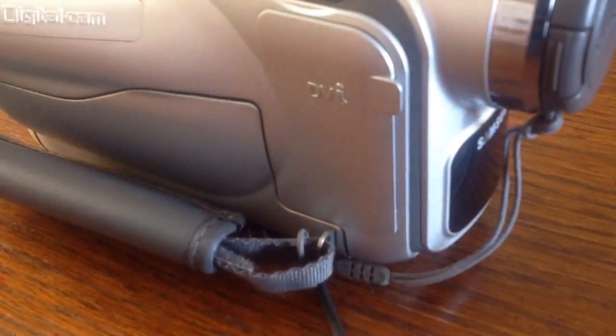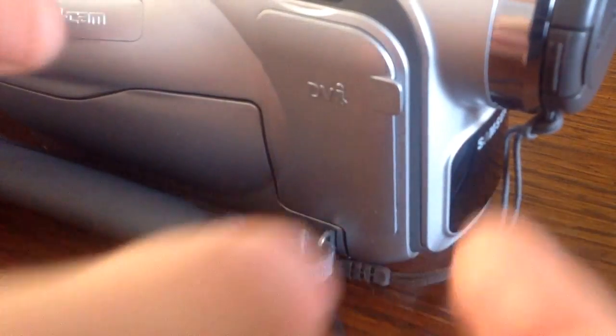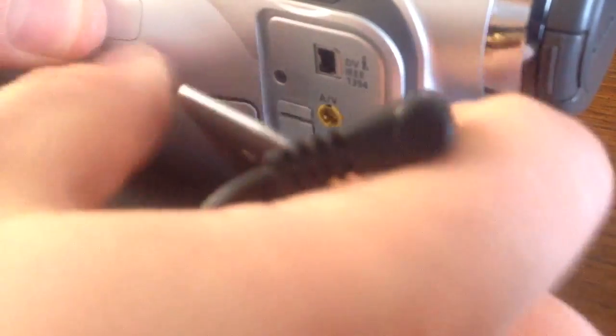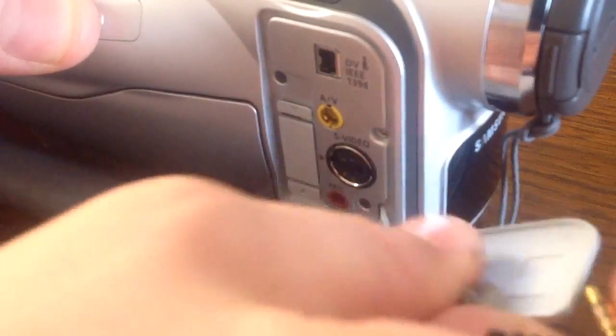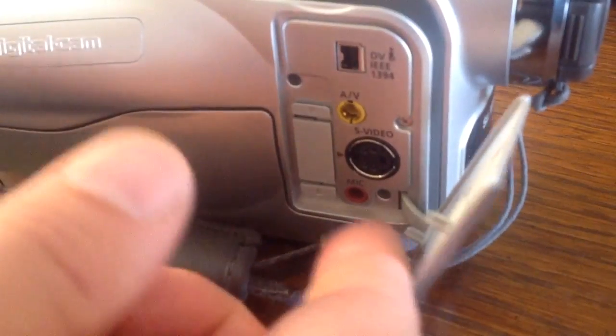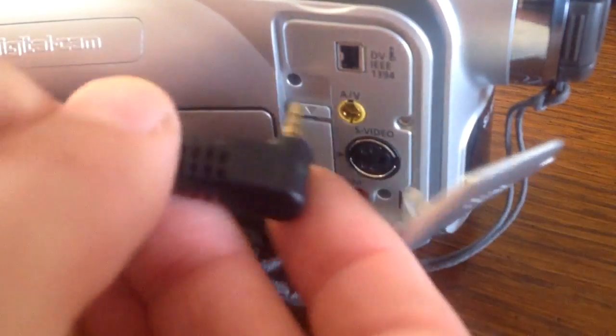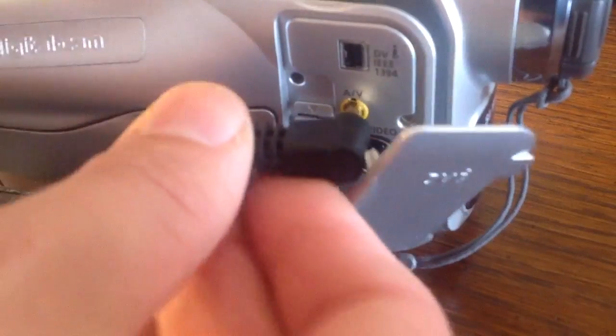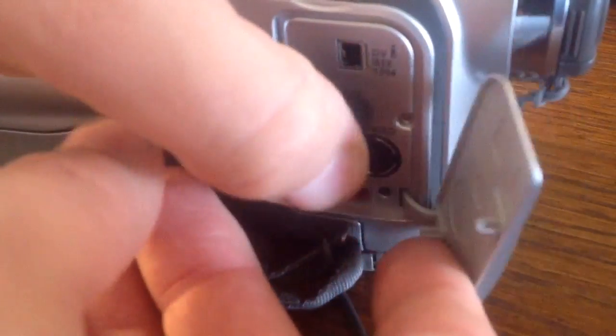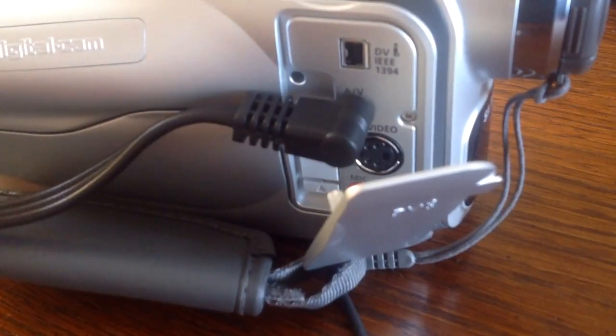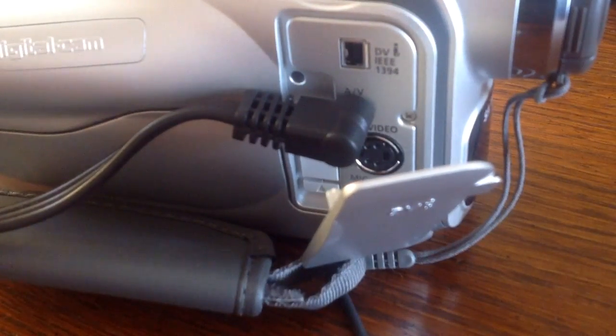First things first, let's connect the cable to the AV port on the MiniDV. So as you can see, that is here. Make sure that that's in nice and secure.